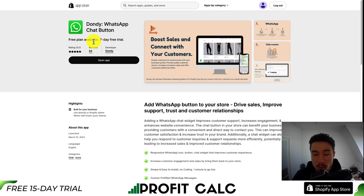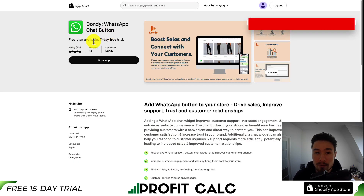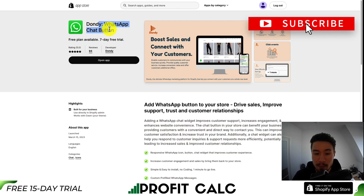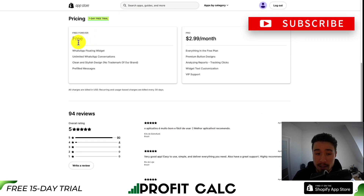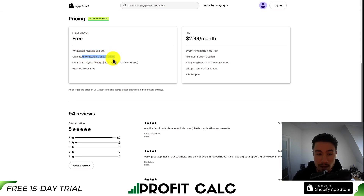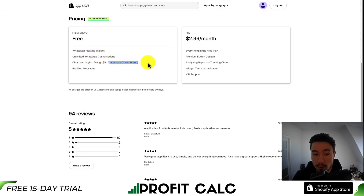To get this set up, we'll be using an app available on the Shopify app store. It's called Dondi. It's a WhatsApp chat button. It does have a completely free plan that gives you unlimited WhatsApp conversations, and it's also going to have no trademark of their brand.